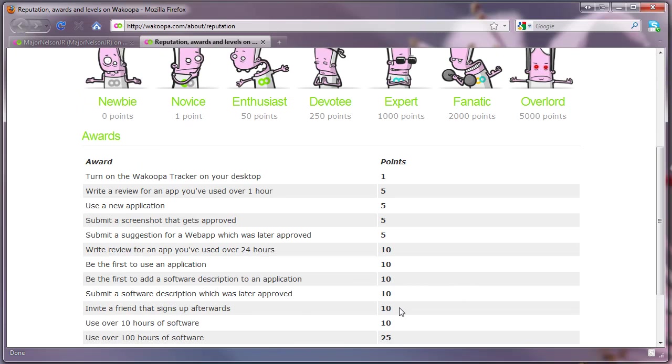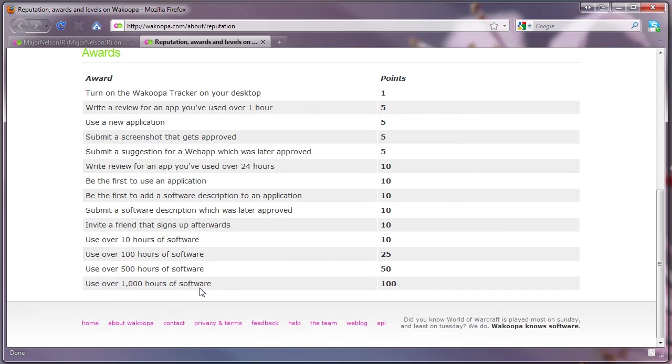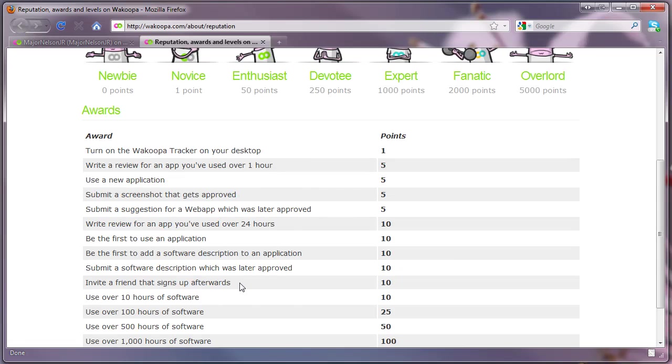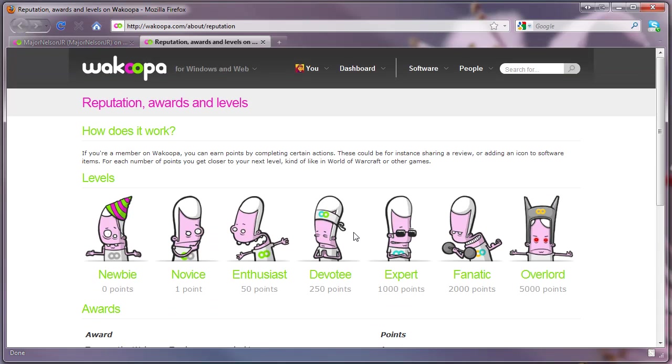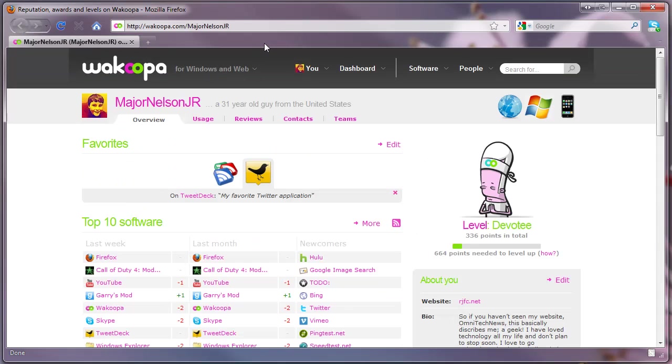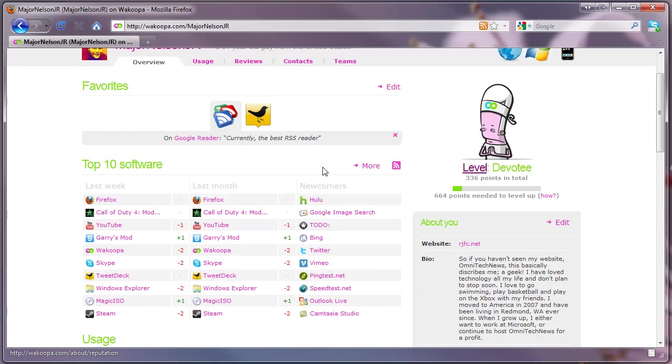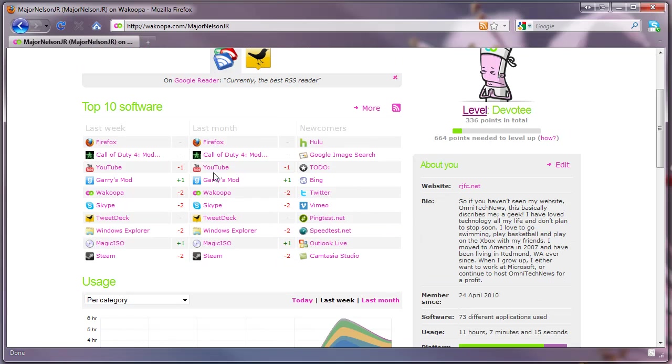You get points for example for using a new application, submitting a screenshot, being the first to use an application, submitting a certain amount of hours on some software, or inviting a friend. All these things get points which will allow you to level up. So Wacoopa's got a really cool leveling system which I think is a great add-on for this service.